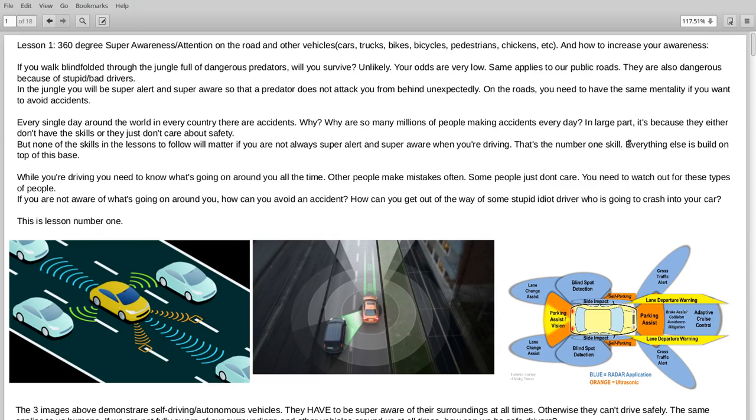Hello everyone and welcome to my online course how to become a better driver and avoid 99% of accidents. Yes, that's definitely possible. Let's jump straight into the first lesson.